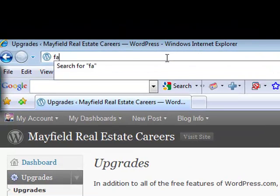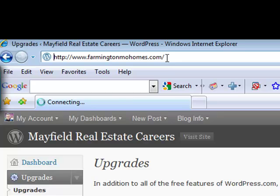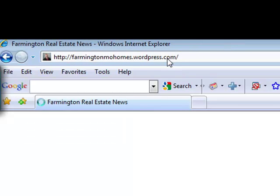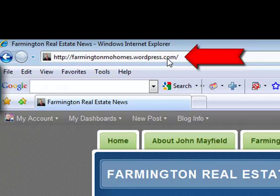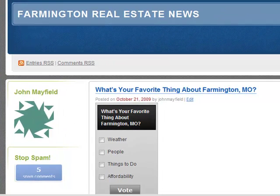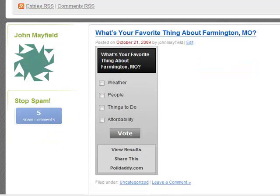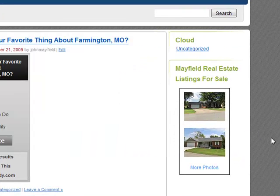I'm going to type in Farmington MO Homes. That is a customized URL that I have, and if you'll notice, my customized URL actually goes to farmingtonmohomes.wordpress.com. Here's one of the polls I was telling you about that I put on my blog website earlier — "What's your favorite thing about Farmington, Missouri?" — and I have that as a poll on my website. Over here on the right I have listings from my Flickr account, so my listings from Flickr actually pull over automatically, kind of the same principle that Vodpod videos do.